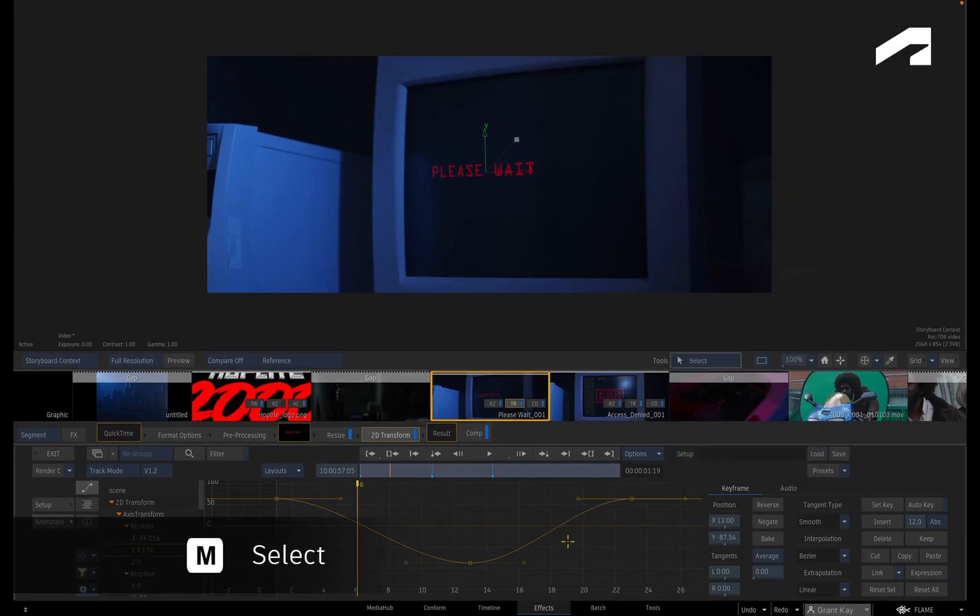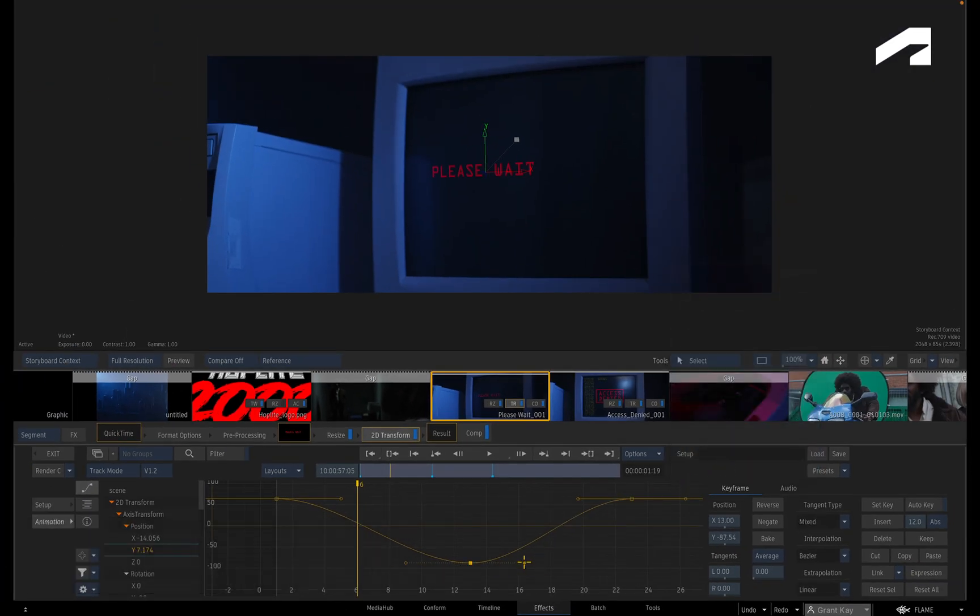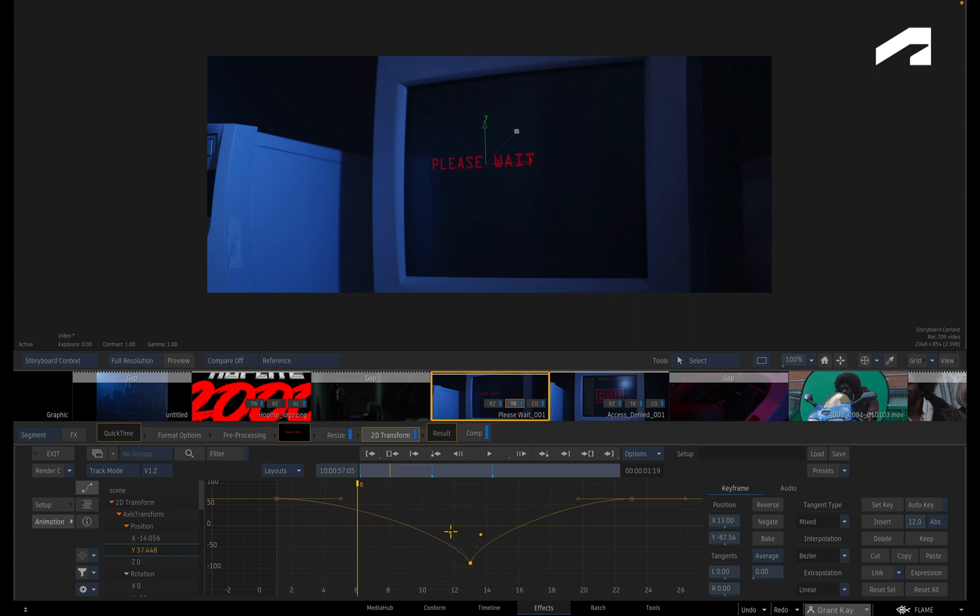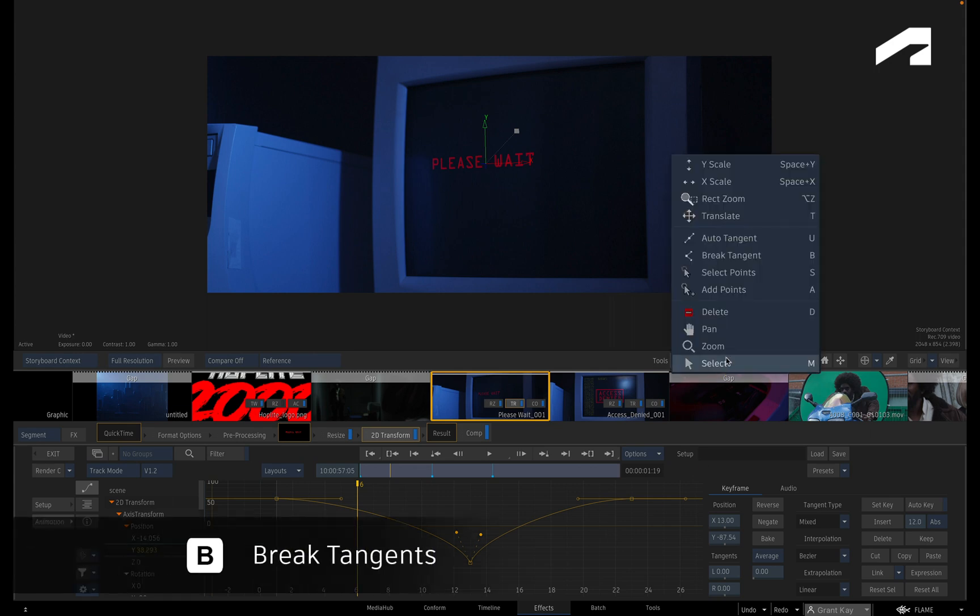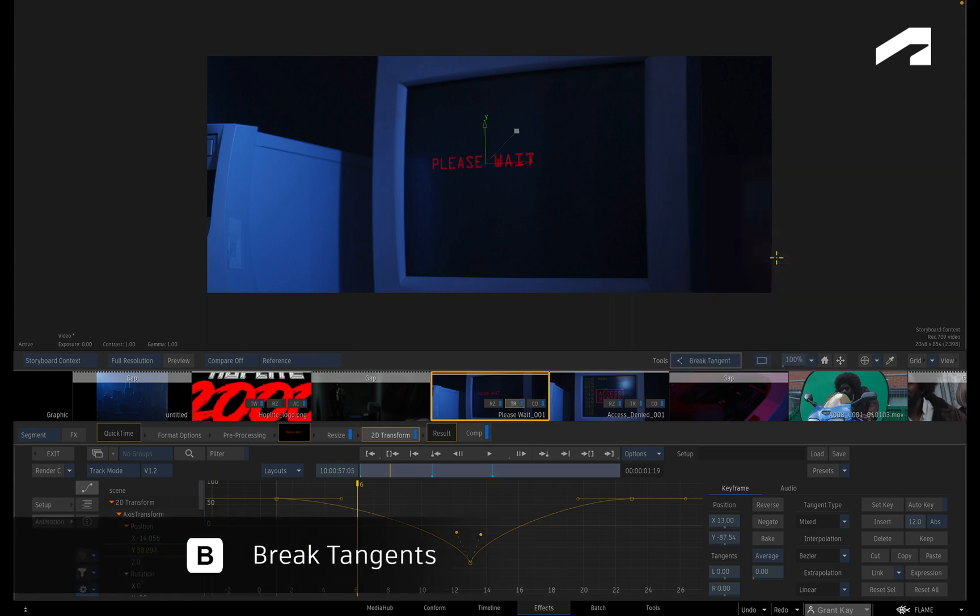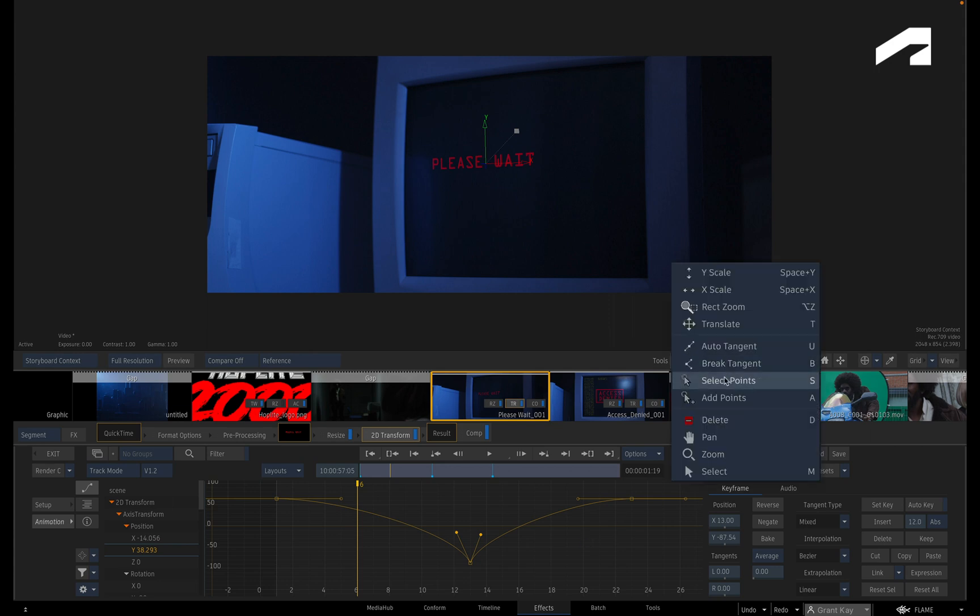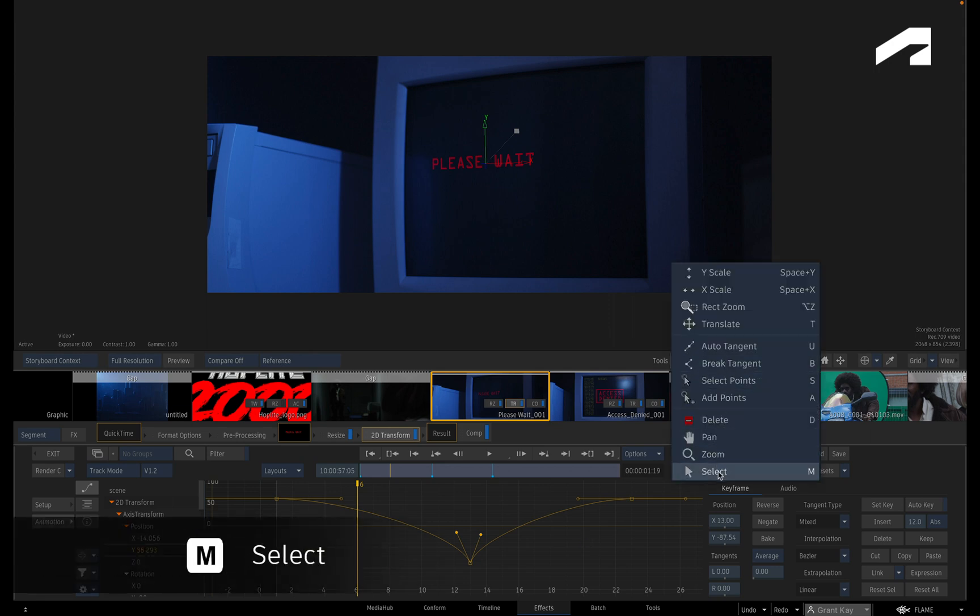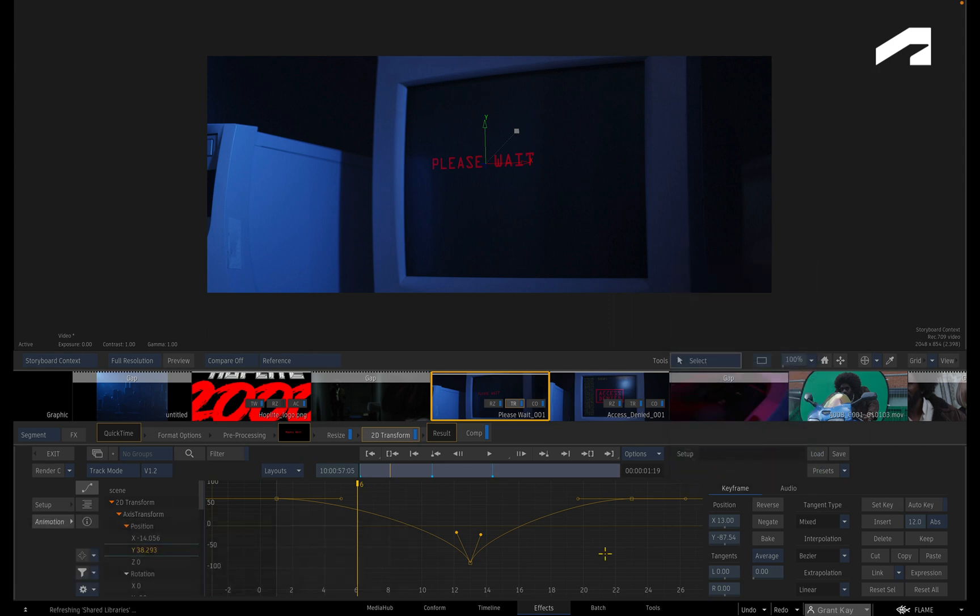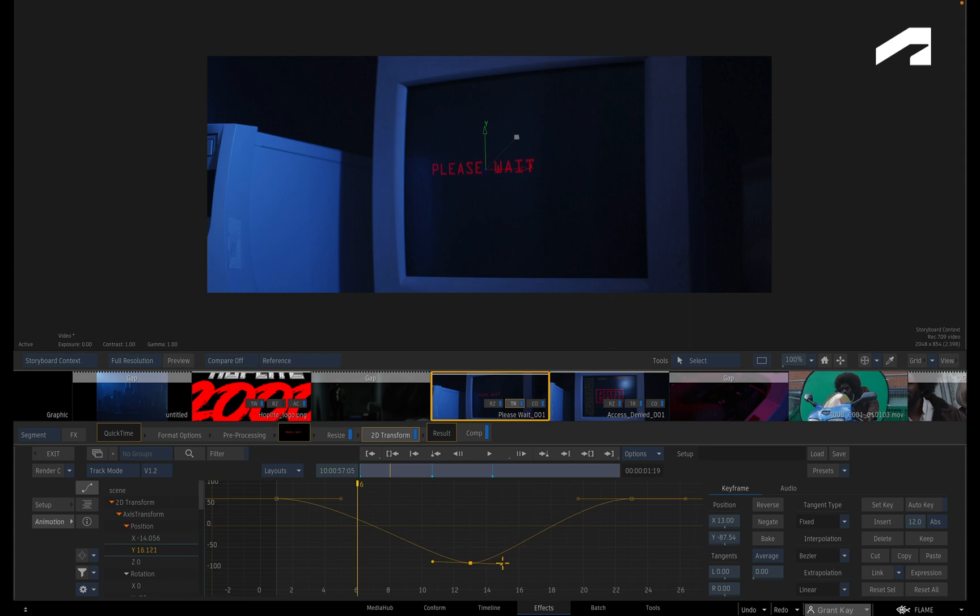So switching back to SELECT, you can adjust the curve on either side of the keyframe. If you want to lock the tangents together, choose BREAK TANGENT AGAIN and click on the keyframe. The tangent lines become solid, and the next time you move the tangent, it will snap back into symmetrical alignment.